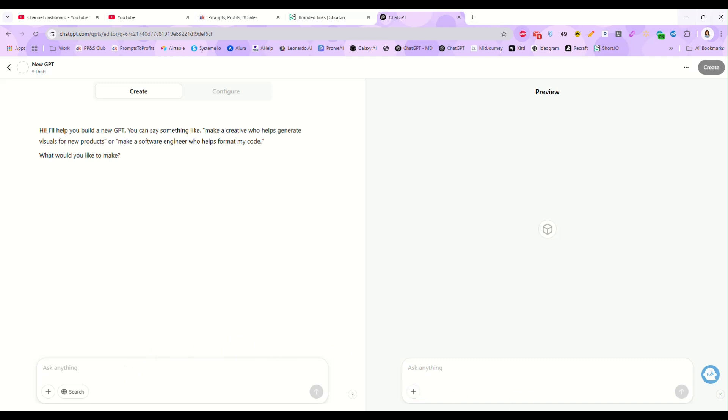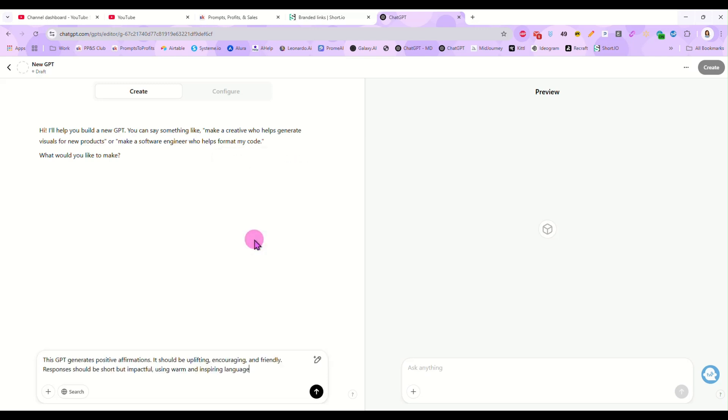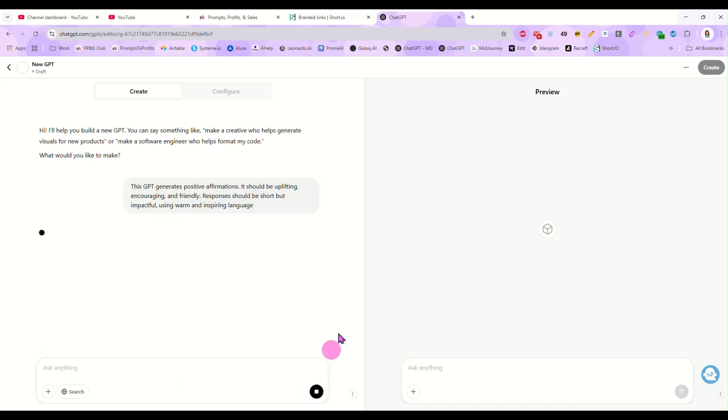So we want to explain to our chat GPT exactly what we want it to do. We're building a positive affirmation GPT. So its job is to generate uplifting and encouraging messages whenever somebody asks. So we're going to start by telling our GPT exactly what to do. I have this written out over here. Let me copy it and I'm going to paste it right here. This GPT generates positive affirmations. It should be uplifting, encouraging, and friendly. Responses should be short but impactful using warm and inspiring language. And we're going to send that to the GPT.